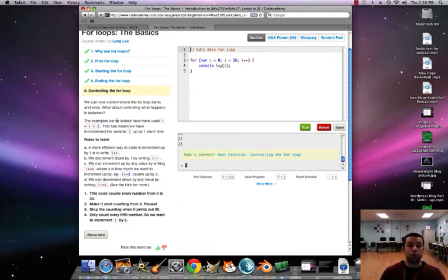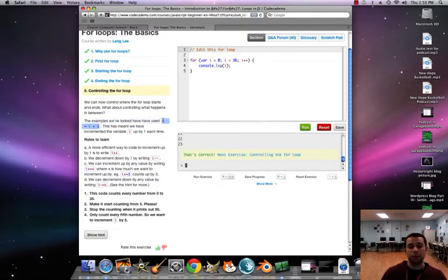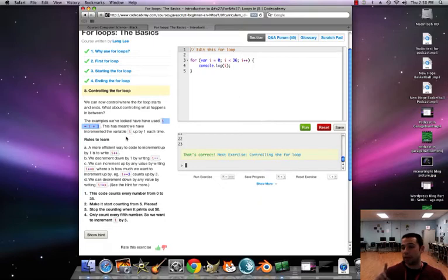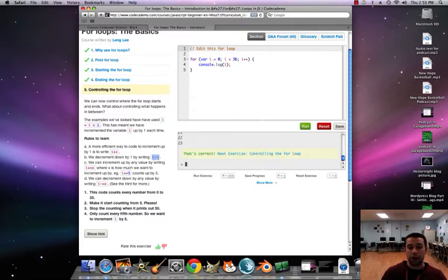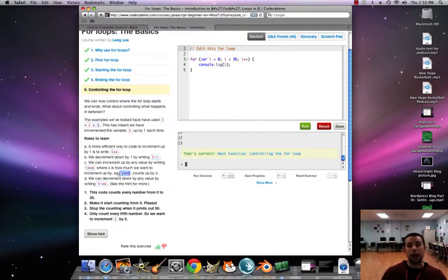We can now control where the for loop starts and ends, but what about controlling what happens in between — how we're counting? We use 'i = i + 1', which means the same as i++, counting up by one each time. If we have i-- that means it counts down by one from the start. We can switch the count any way we want using 'i += n' where n is how much we want to count up by. For example, 'i += 3' would count up by threes — starting at zero it would go 0, 3, 6, 9...